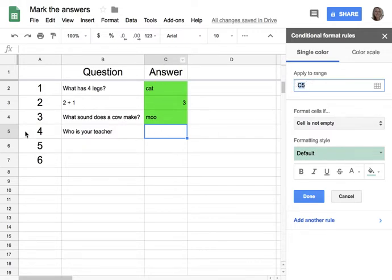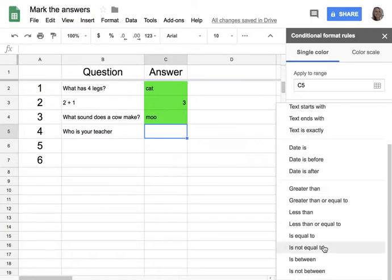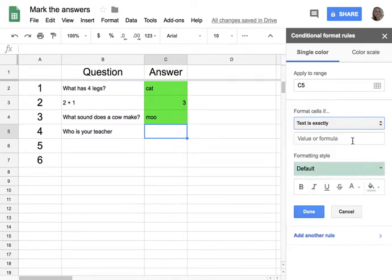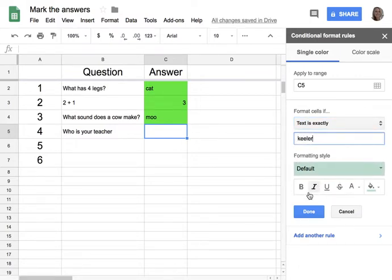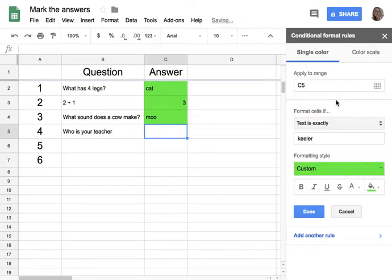In this case C5 — that's the cell that the conditional formatting will be on. Instead of 'cell is not empty,' I want to click on that and choose. Read the list slowly because this is the criteria for which you're testing the cell. I like to use 'text is exactly,' so as long as it's exactly 'Keeler.' Here's the formatting — if it says Keeler, make it green. Now I'm going to add another rule.